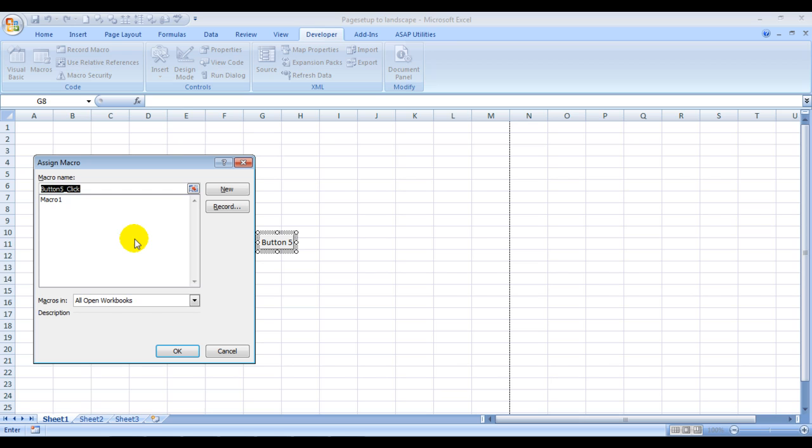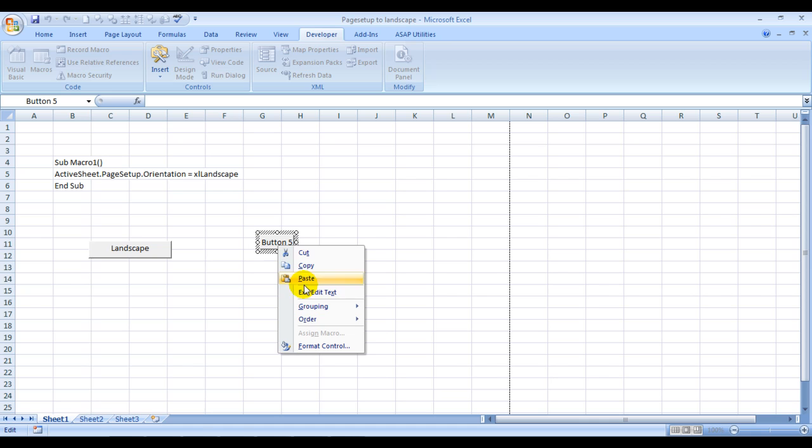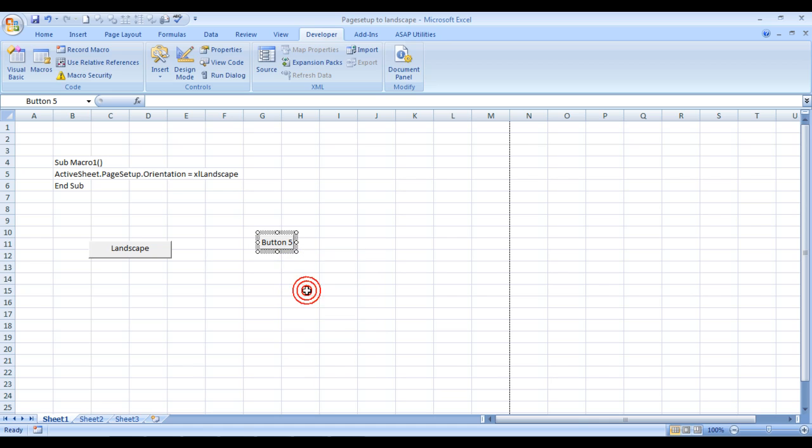So this is our macro which we have created. We have named it Macro One. So we will assign it to it and press okay. And if I want to rename it, I'll just right click it, edit text, and I'll type in LAND. That's it.